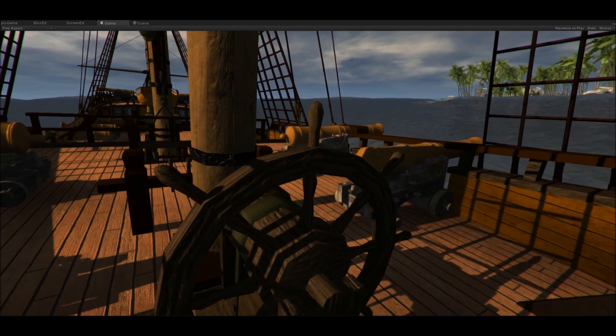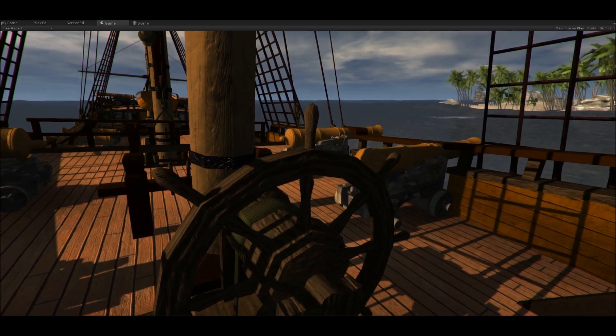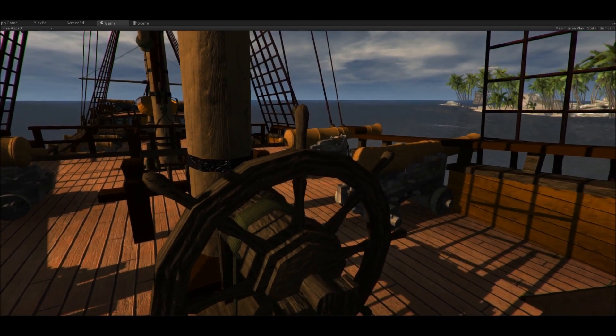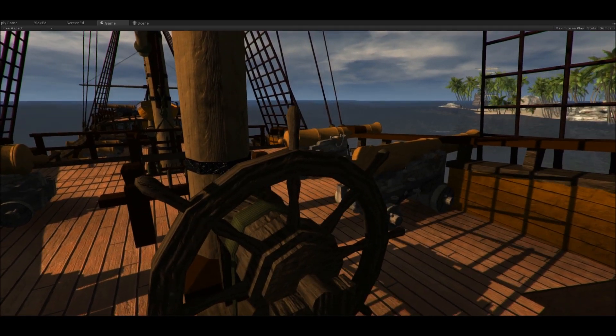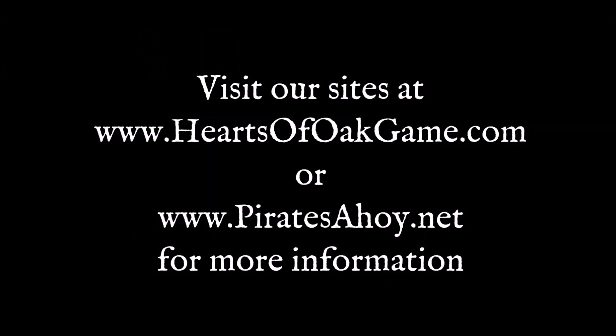I hope you guys enjoyed this. Remember to go to piratesahoy.net to volunteer your time and go to heartsofboatgame.com to stay up to date. Thanks. We'll see you next time.